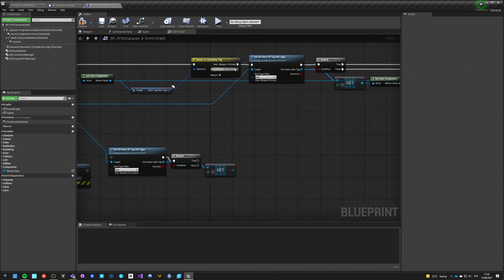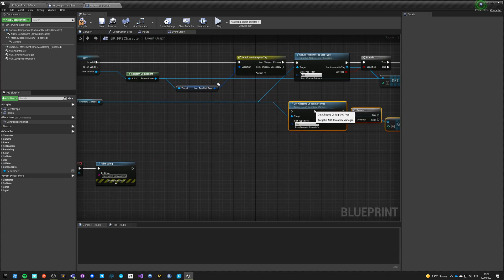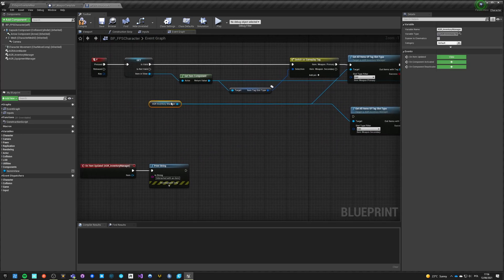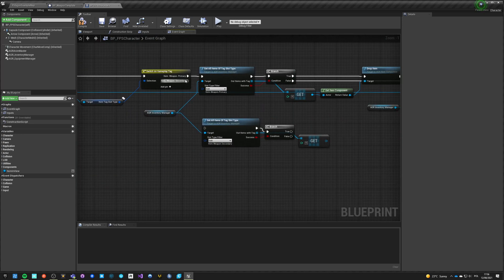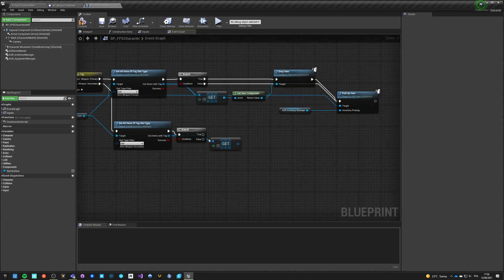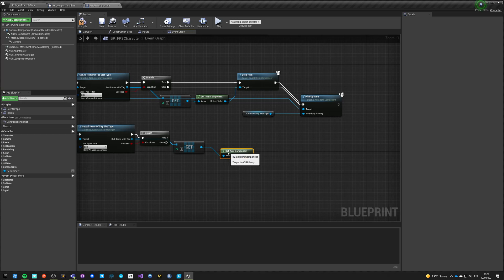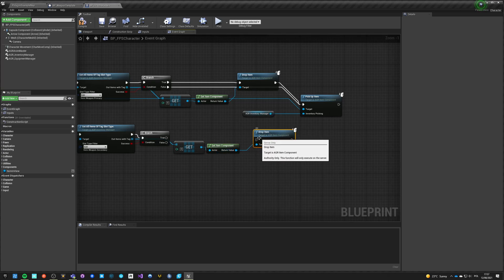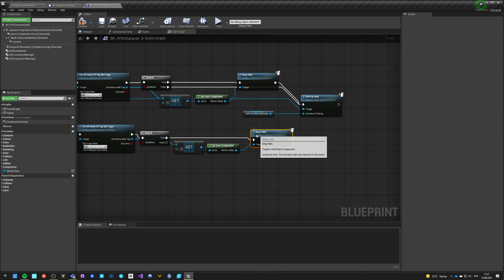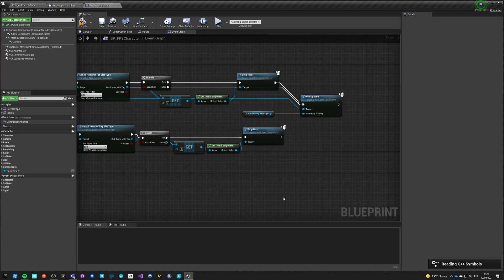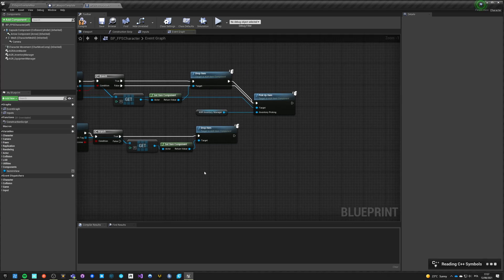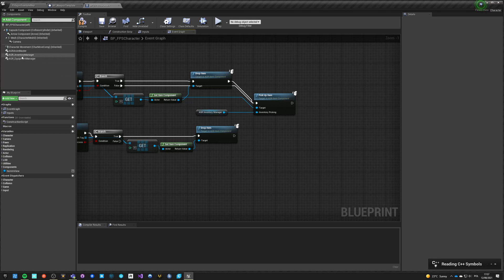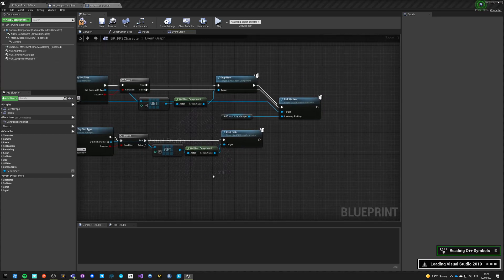And if it is a secondary, we want to do exactly the same thing. So we want to go here and say if it is valid, get item component, drop item. And dropping also unequips from equipment and it just does a lot of cleanup.